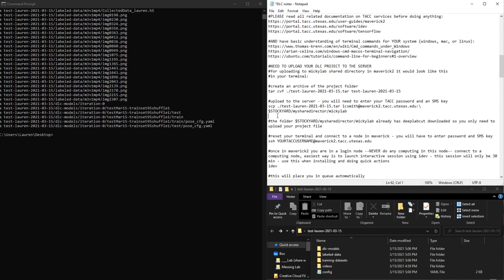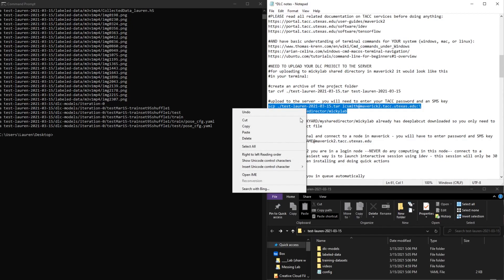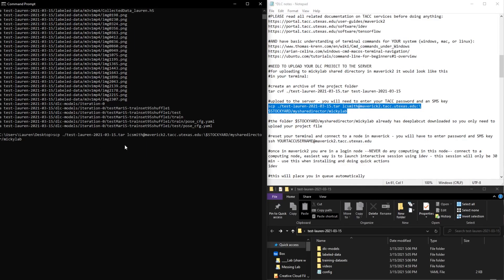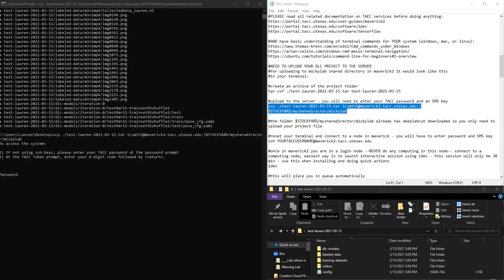And then I already have it set up to go to the shared directory that I created for this project. So now I'm just going to copy this and paste it over here.